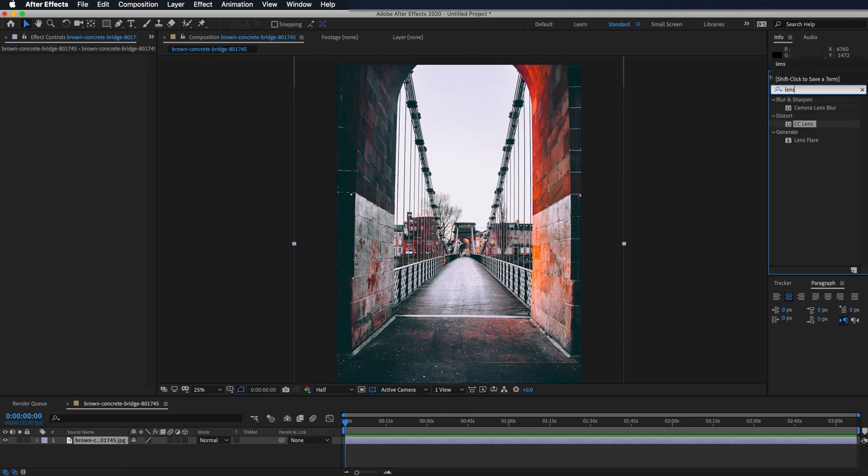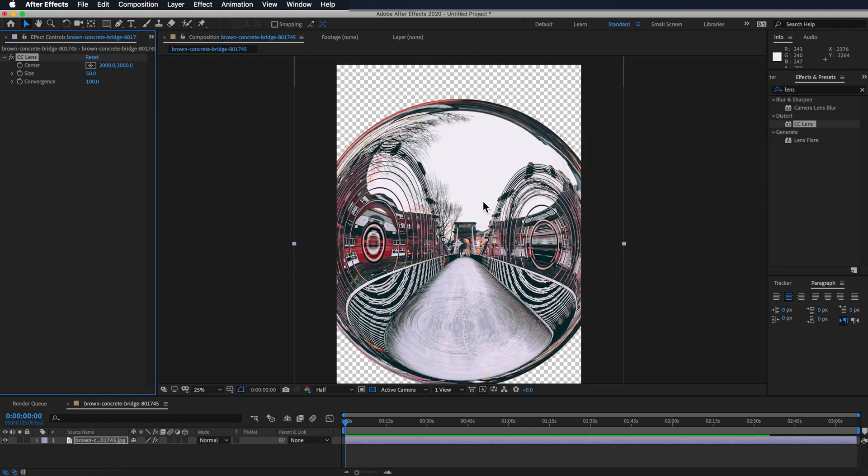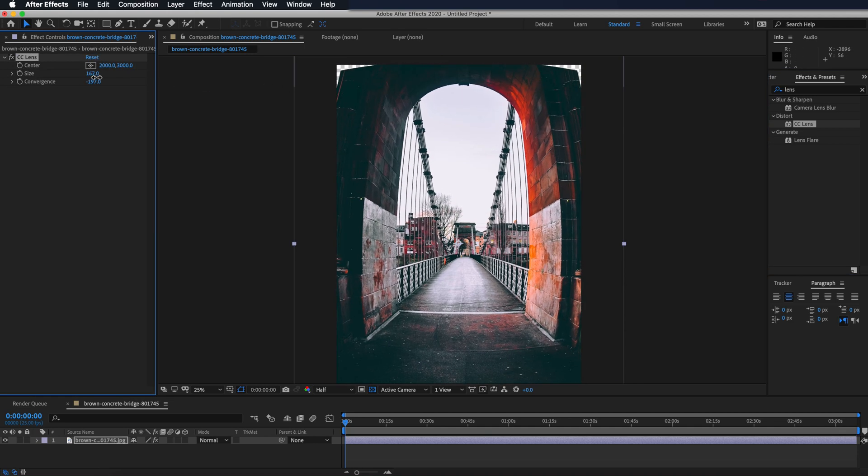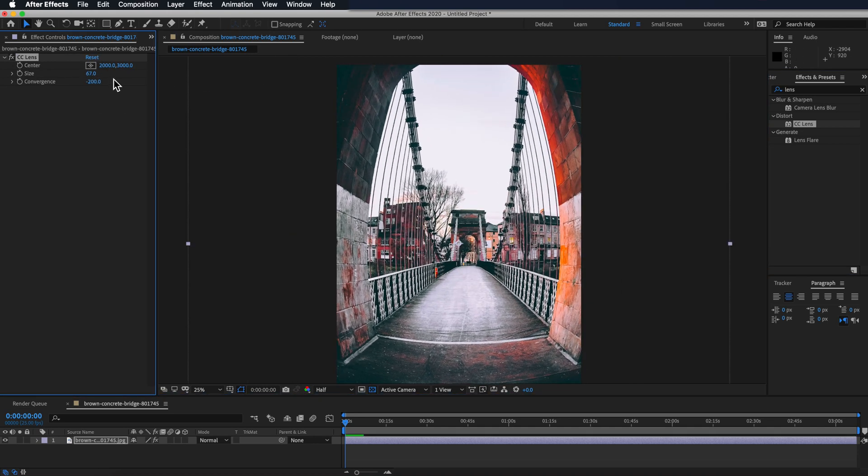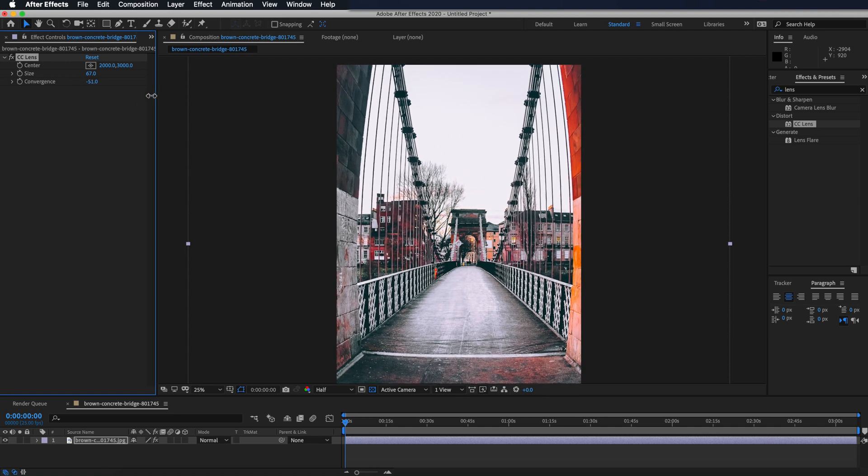Now you can add this same effect by going into After Effects and adding the lens distortion, and then just messing around with those settings to get that same sort of effect.